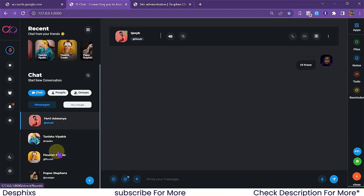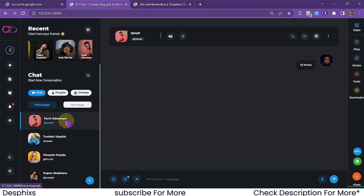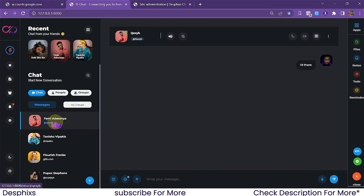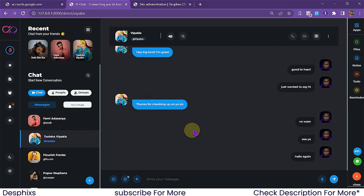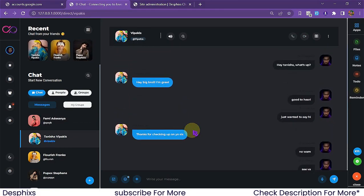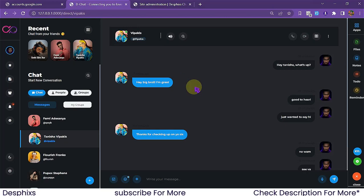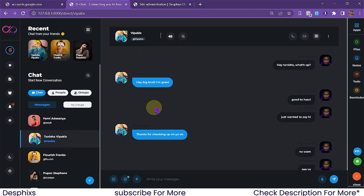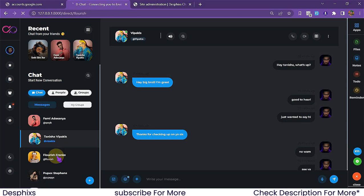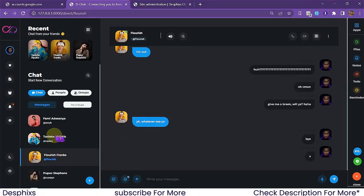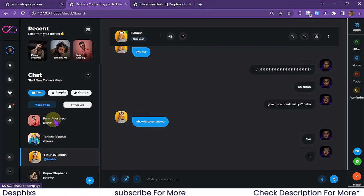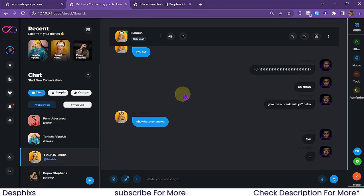Going back, you can see that after messaging Femi his chat gets moved to the top of the recent chats list because he's the most recent. This chat app is also built with security in mind — whatever you text with one friend, such as Tanisha, won't be visible to others. We've written tight queries that ensure chat privacy, so other users can't access someone else's conversation.